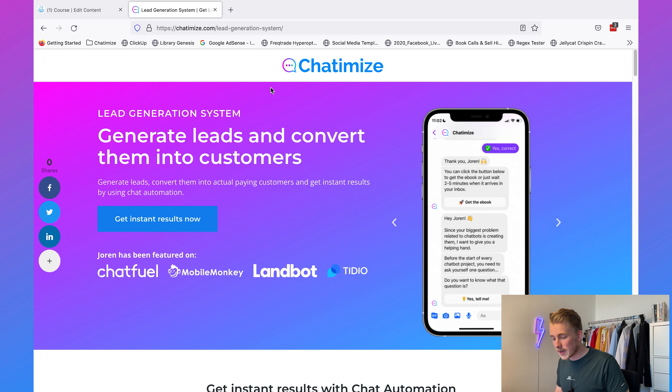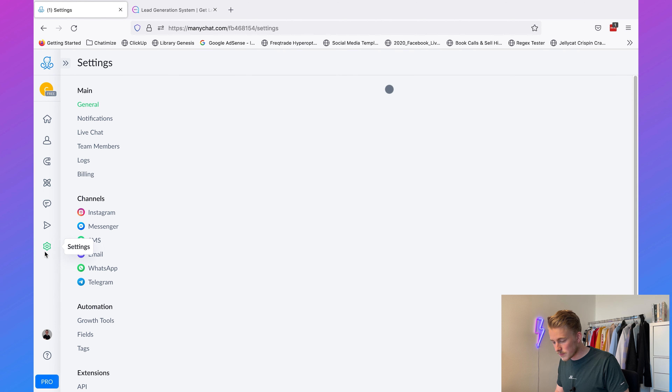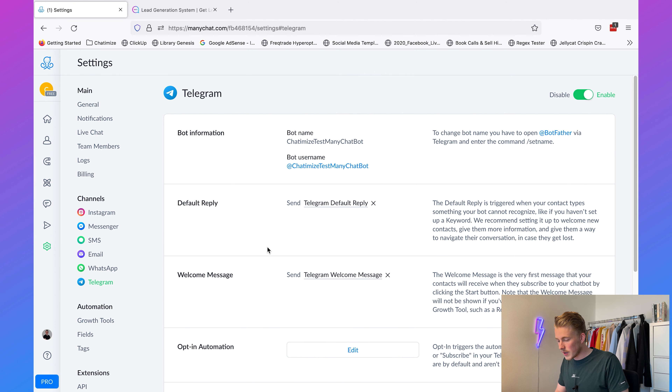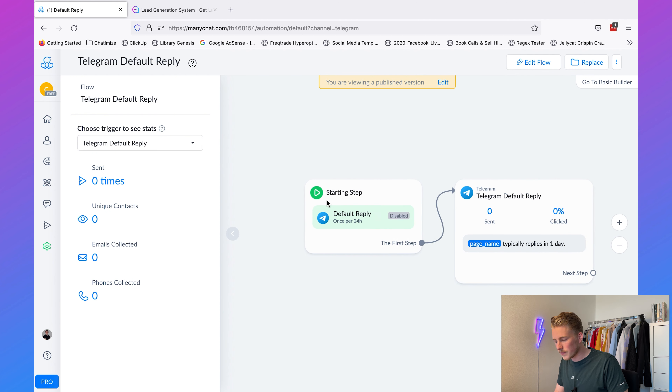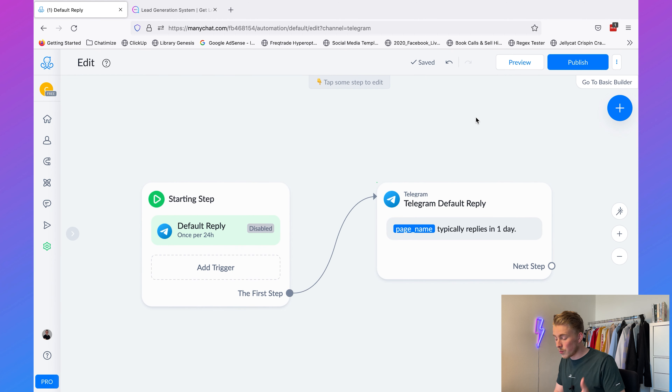The next thing I'm going to show you is how we can reply when no specific keyword in ManyChat is triggered — this is called the default reply. The default reply shows up when no other keyword is triggered by ManyChat. Go back to ManyChat, click on Settings, click on Telegram, and then you have the Telegram default reply. This is the message that will show up when someone says something that is not triggering any keywords.